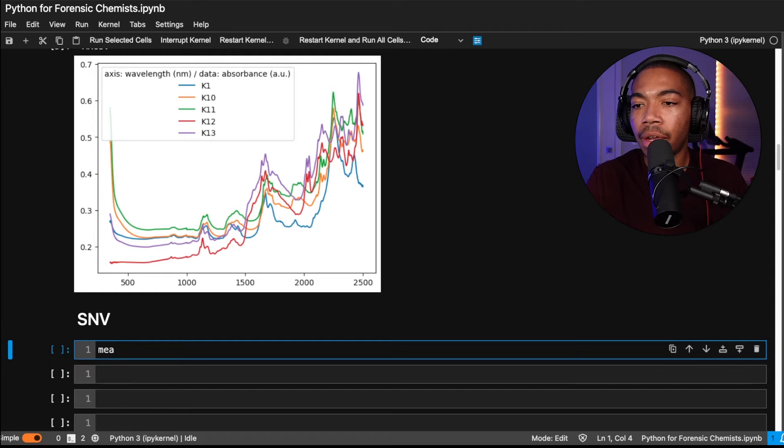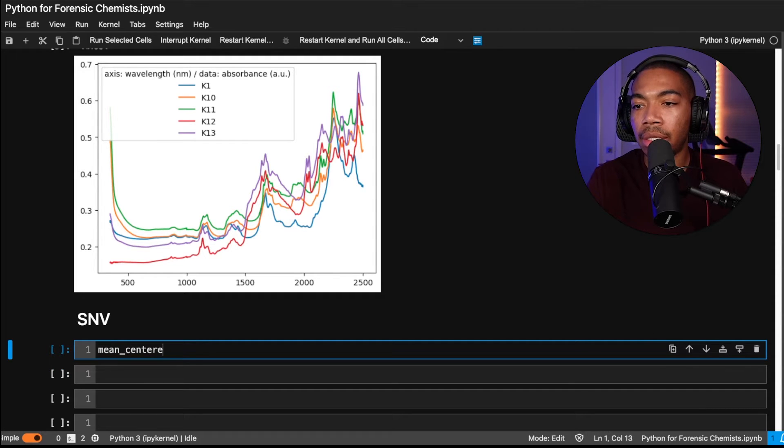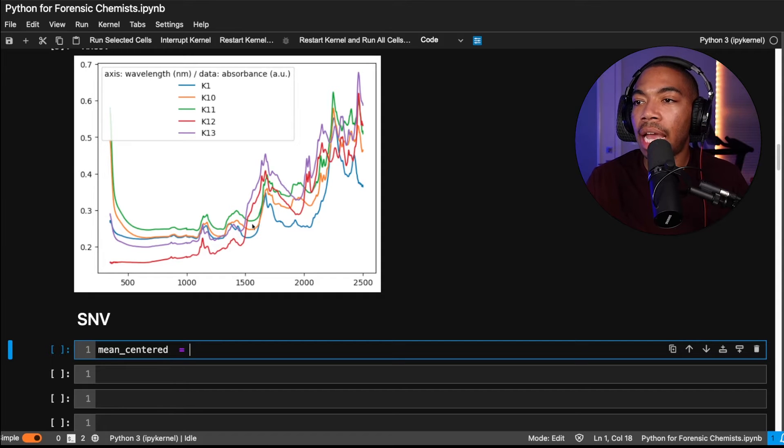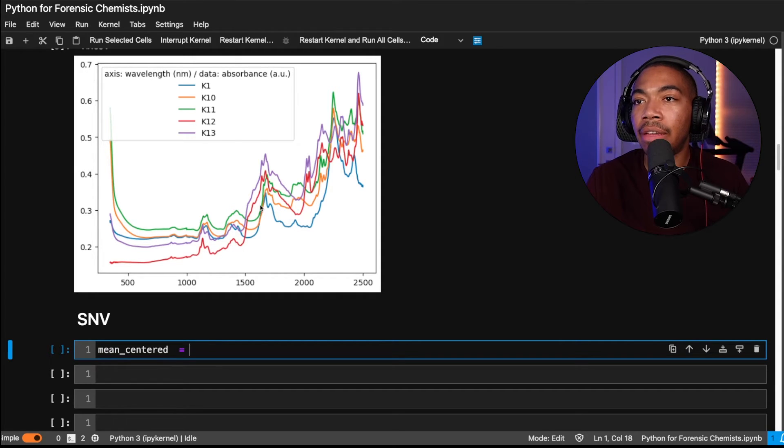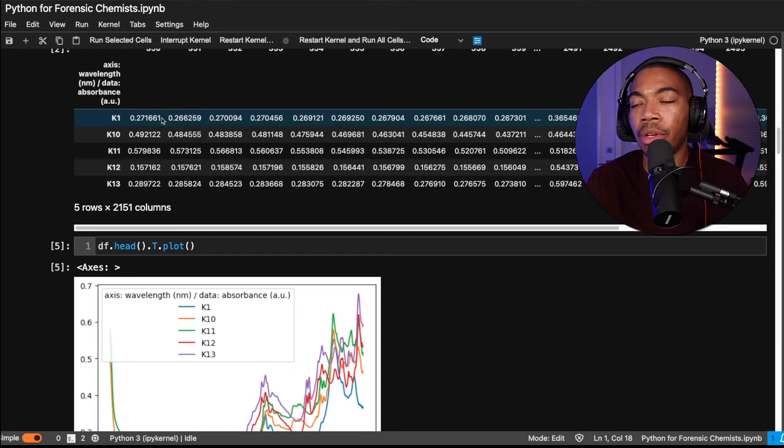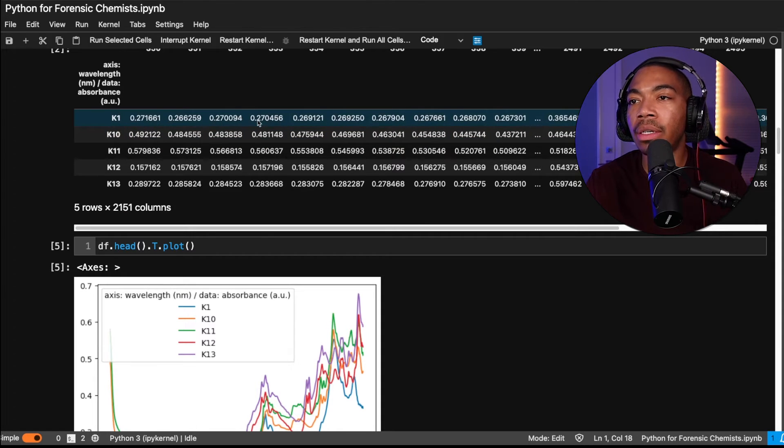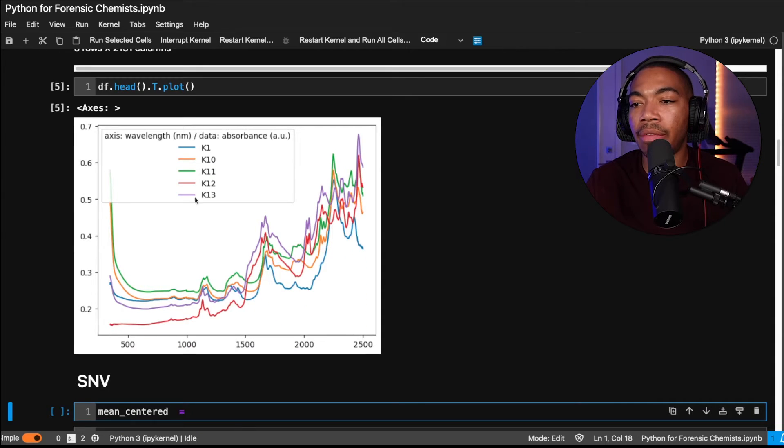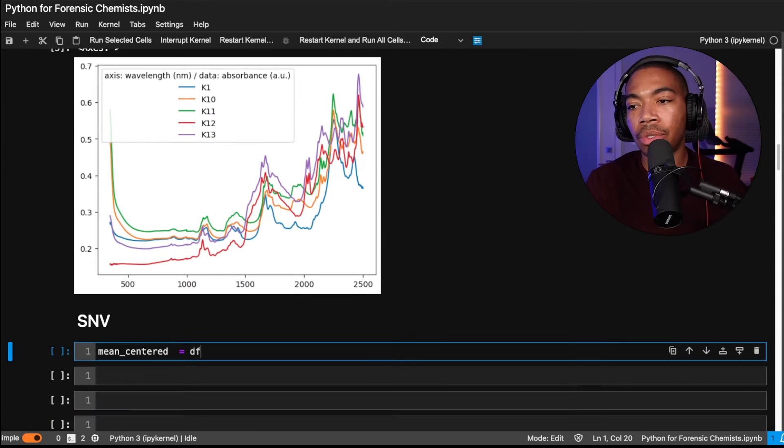So let's make a variable that's called mean centered. So what we want to do is subtract each data point from the average of all the data points in that individual spectrum. And so for k1, we will compute the mean value for k1, and then subtract each data point from that mean value.